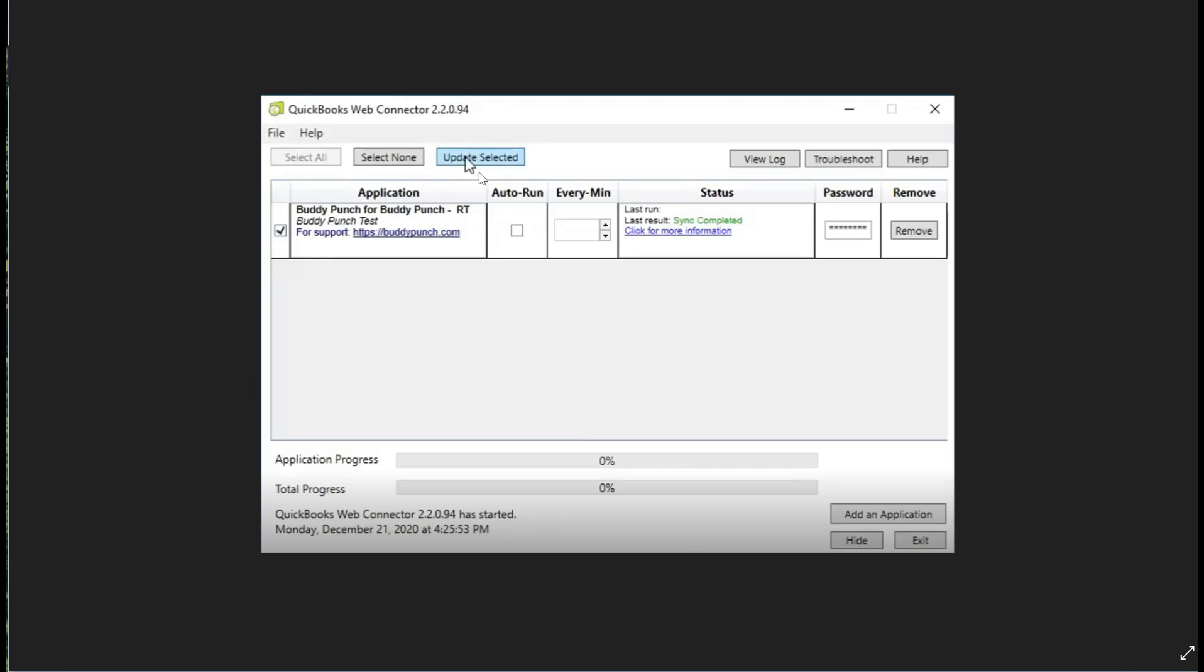As you see right here, the update will begin. Now you will want to note that you'll need to have your QuickBooks Desktop open when you run the web connector, otherwise you're going to get an error message. You'll also notice right here in the middle there is an auto run option where you can specify how often you'd like the application to update on its own.